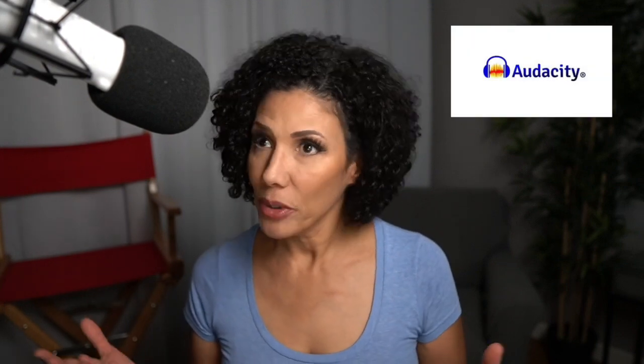Okay, so the number one way to remove background noise from your self-taped auditions is an incredible free program called Audacity. It's an open source program, and you can use it for both Windows and Mac. Let me show you.